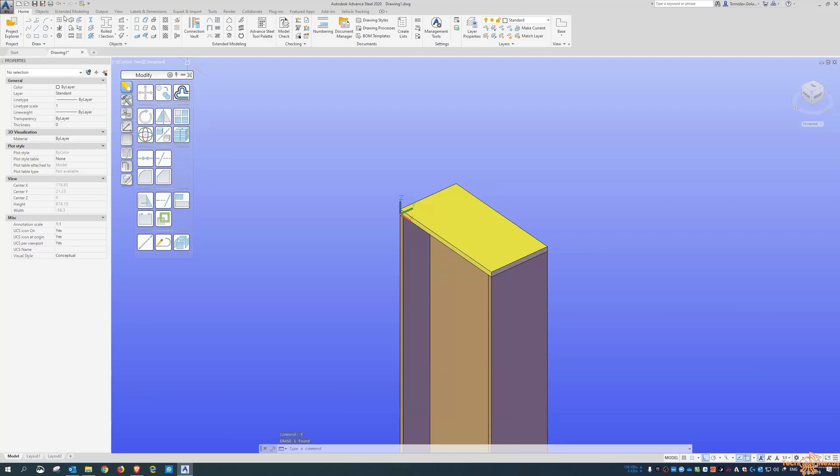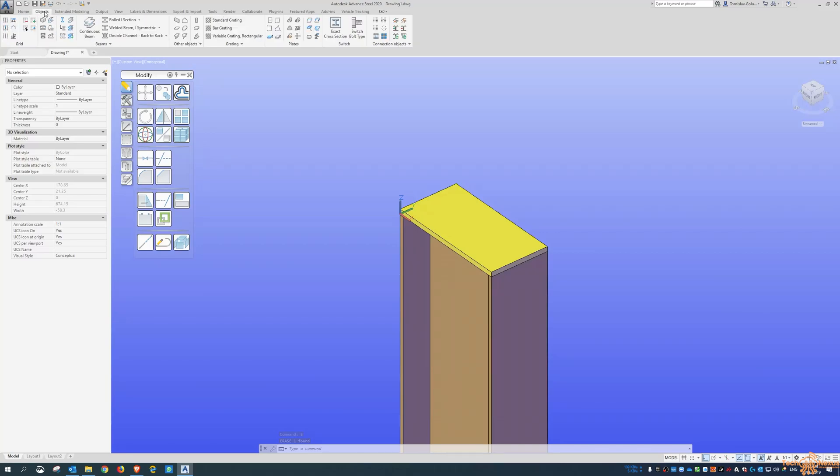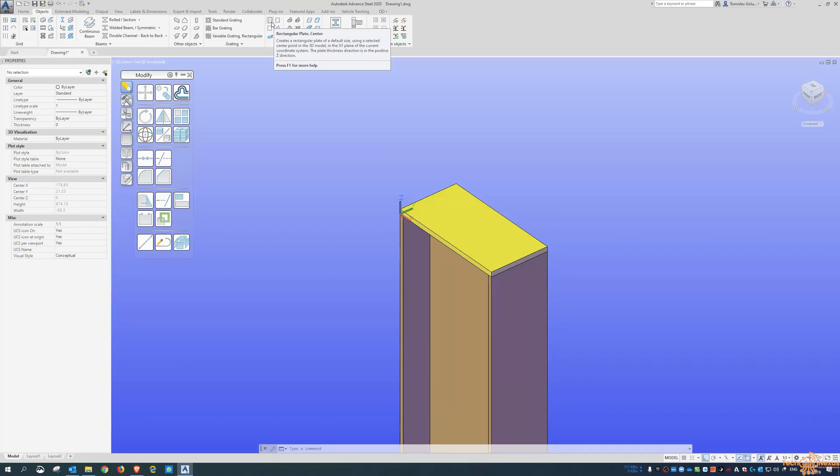Now there is also, so if we go to the objects, what it talks about is when you hover your mouse over it, you can see there it says the last line is using a selected center in the XY plane of the current UCS.